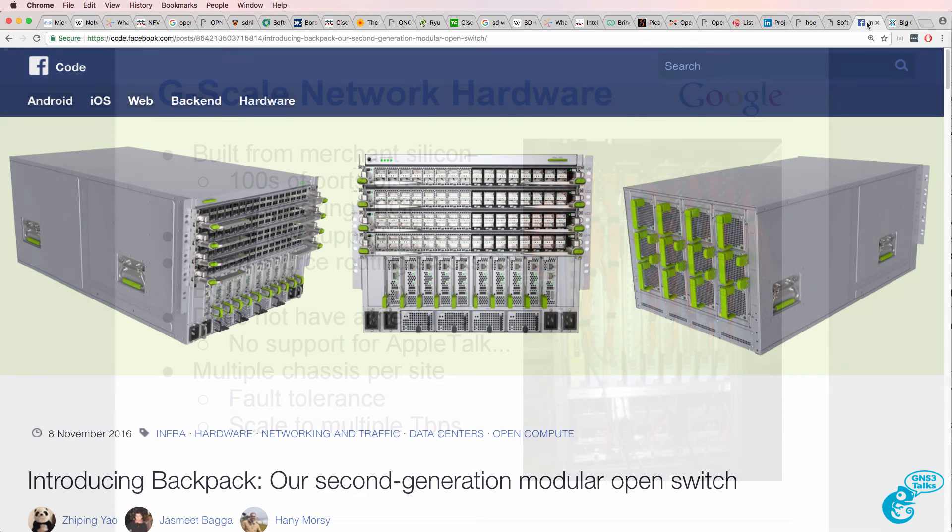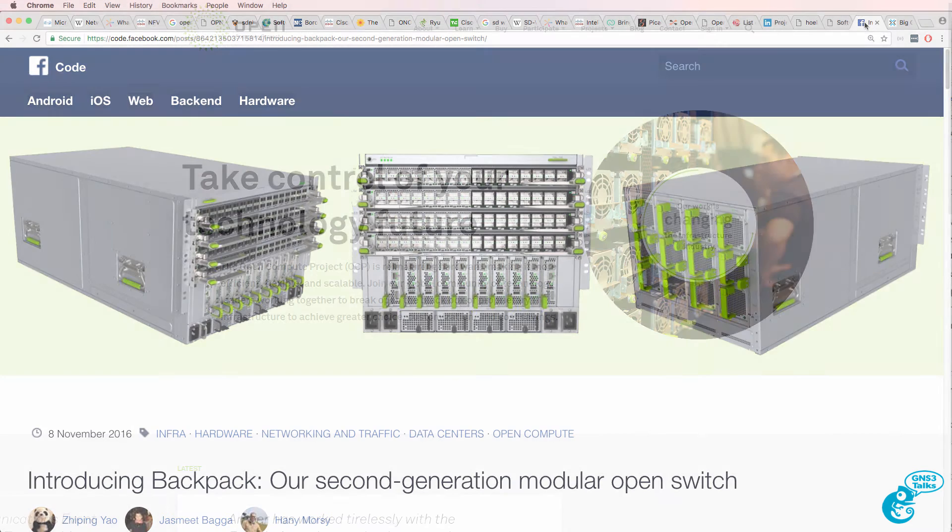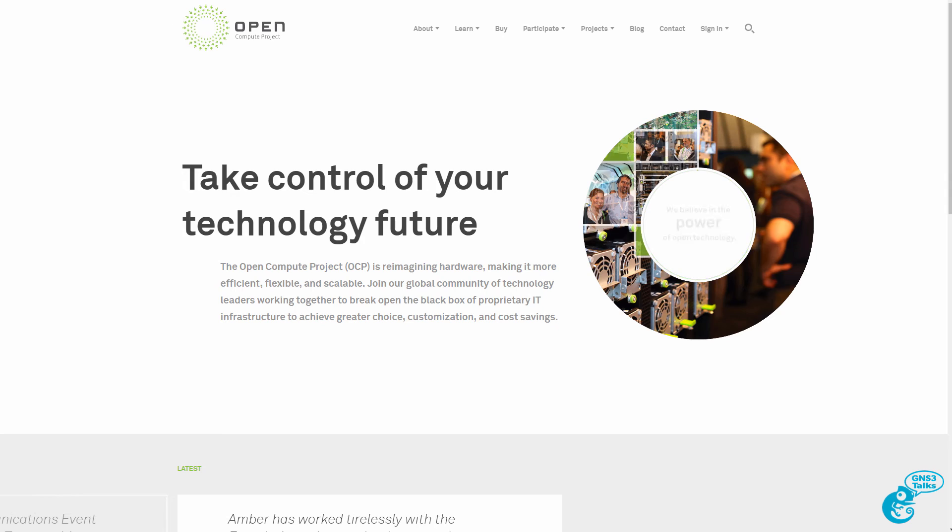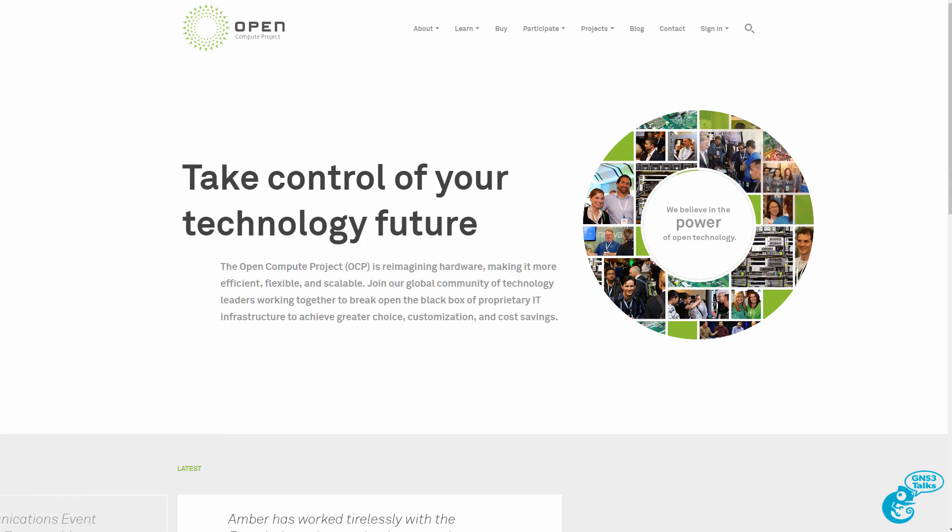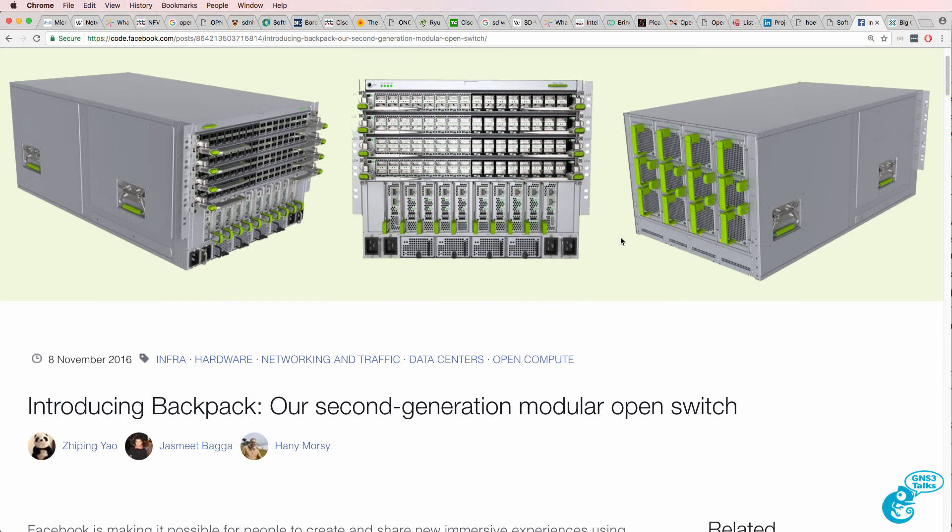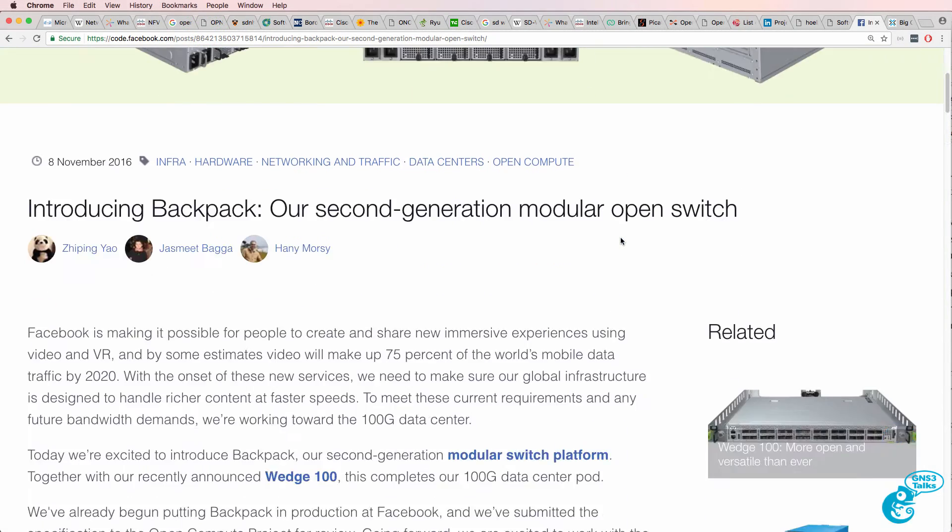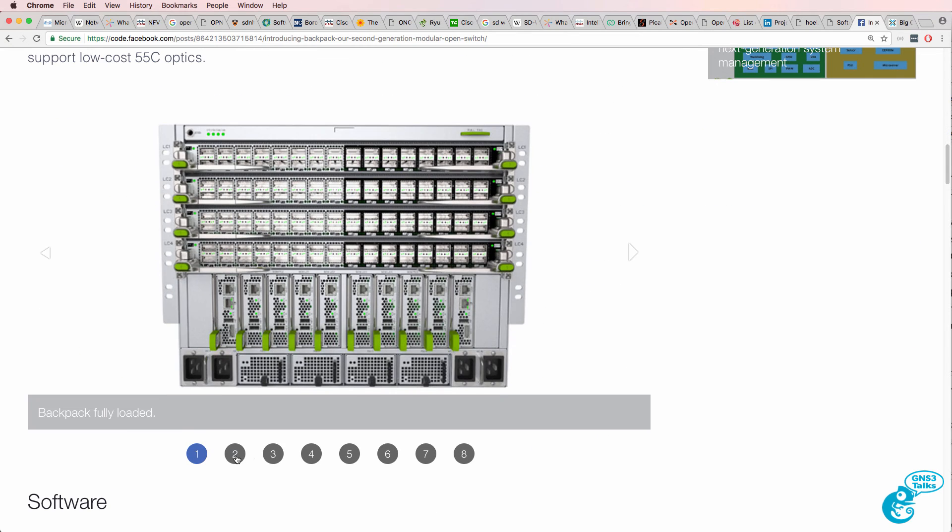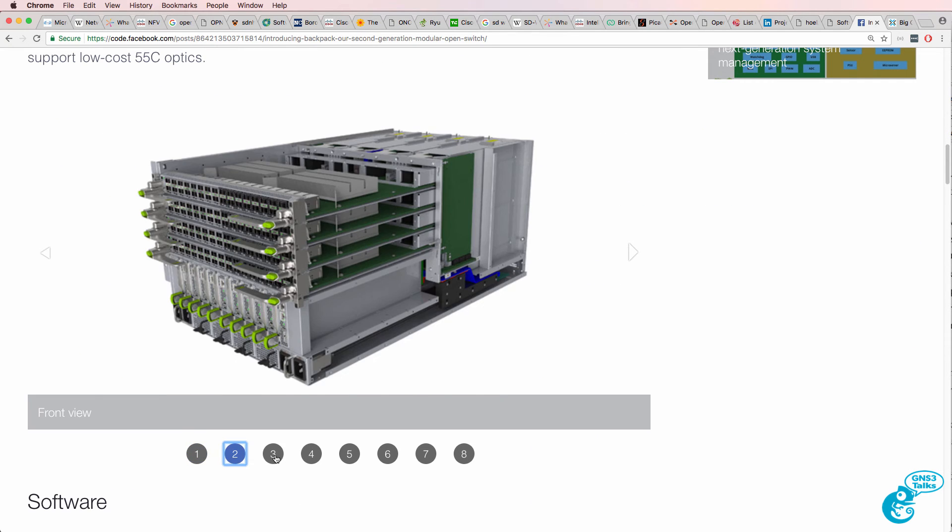Google aren't the only ones. Facebook have created their own hardware switches, and they've taken it a step further. They've open sourced their hardware switches. This is an example of Backpack, which is their second generation modular switch.